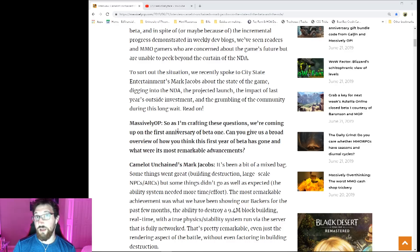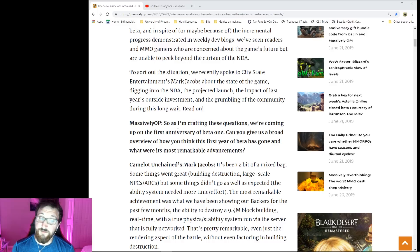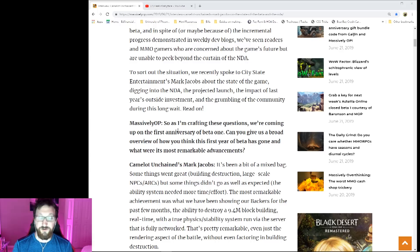Mark goes on to talk about how it's been a bit of a mixed bag. He states that the ability system took a lot longer than they thought, and that building destruction, large scale NPCs, and arcs are some amazing things that have worked out. The biggest advancement they have made is the 9.4 million block building that we've been firing siege at in our tests.